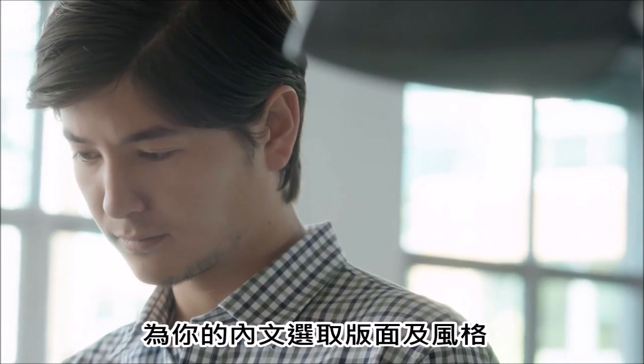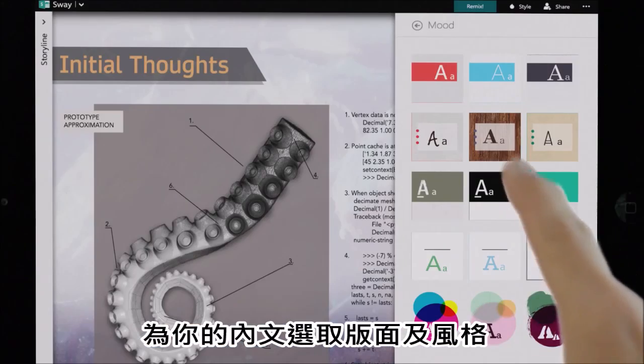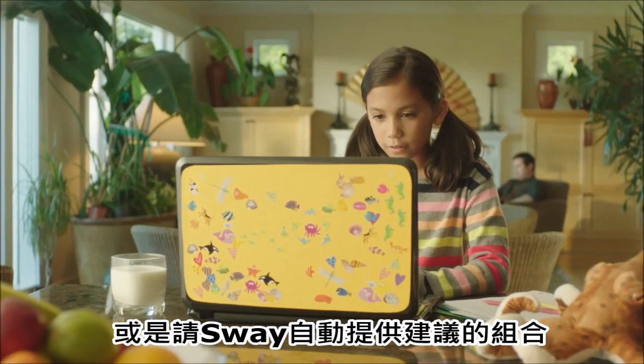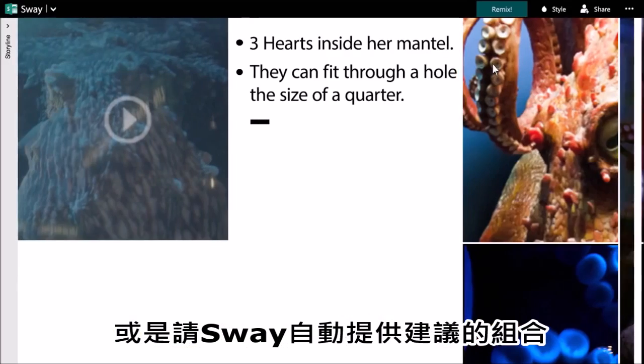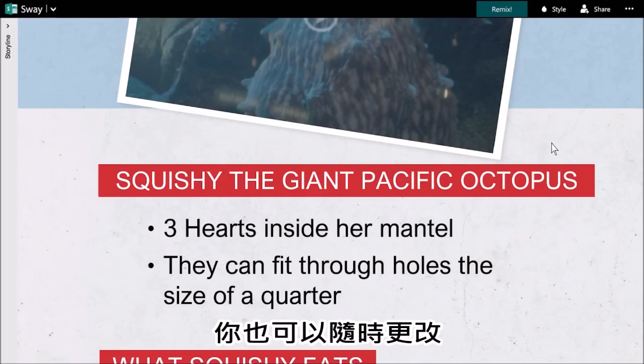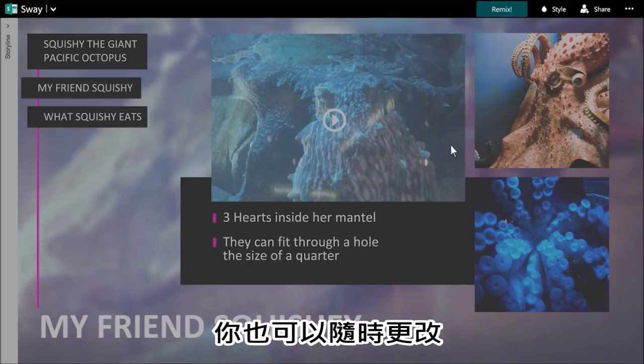Select a layout and style for your content. Or let Sway do it automatically, by showing suggested combinations for you to consider and change at any time.